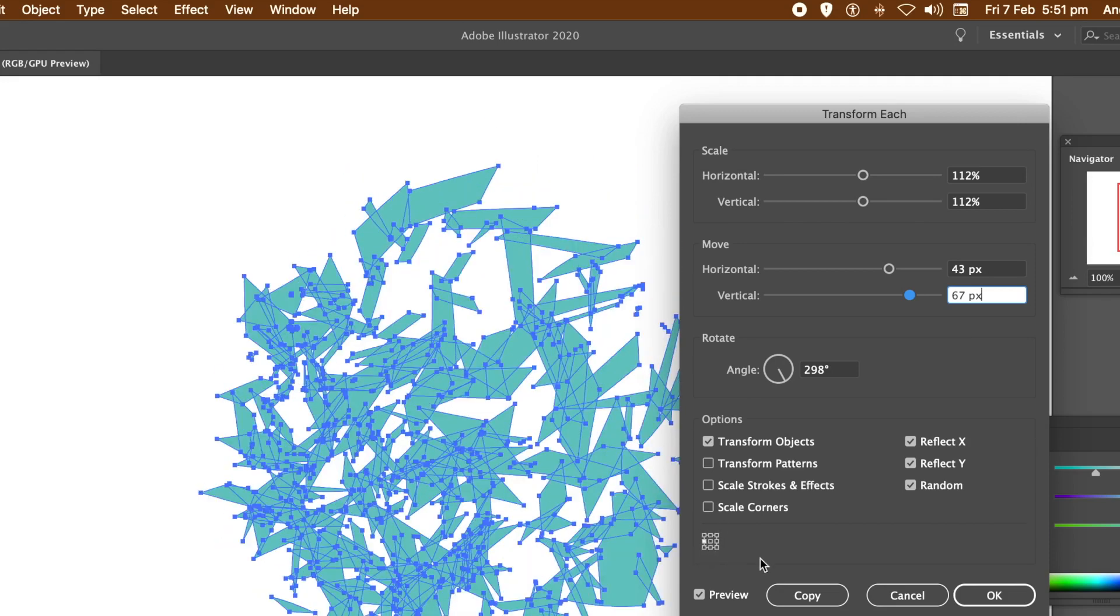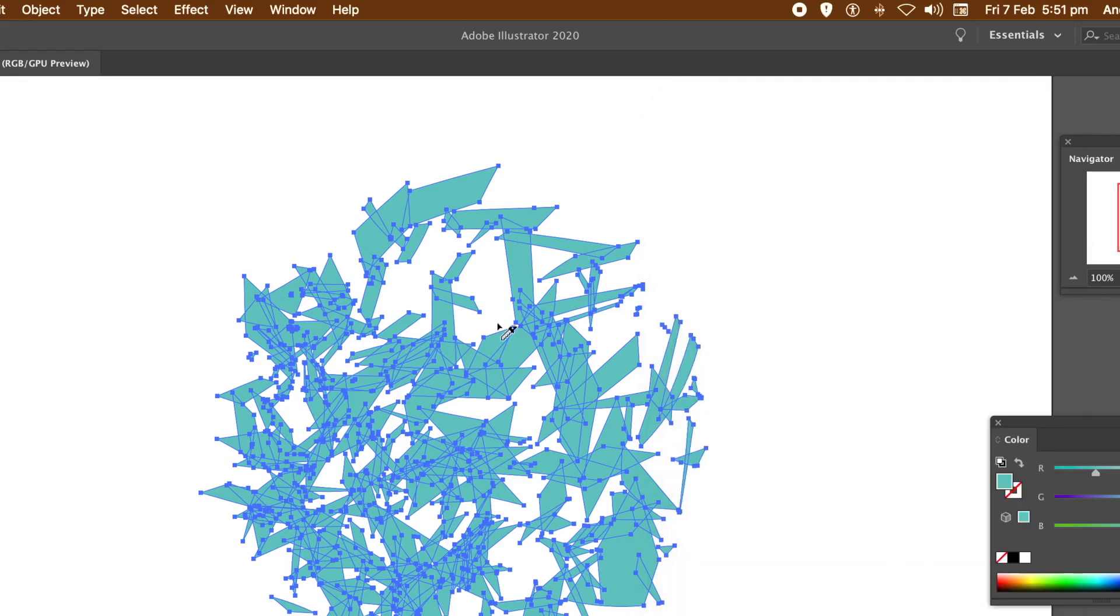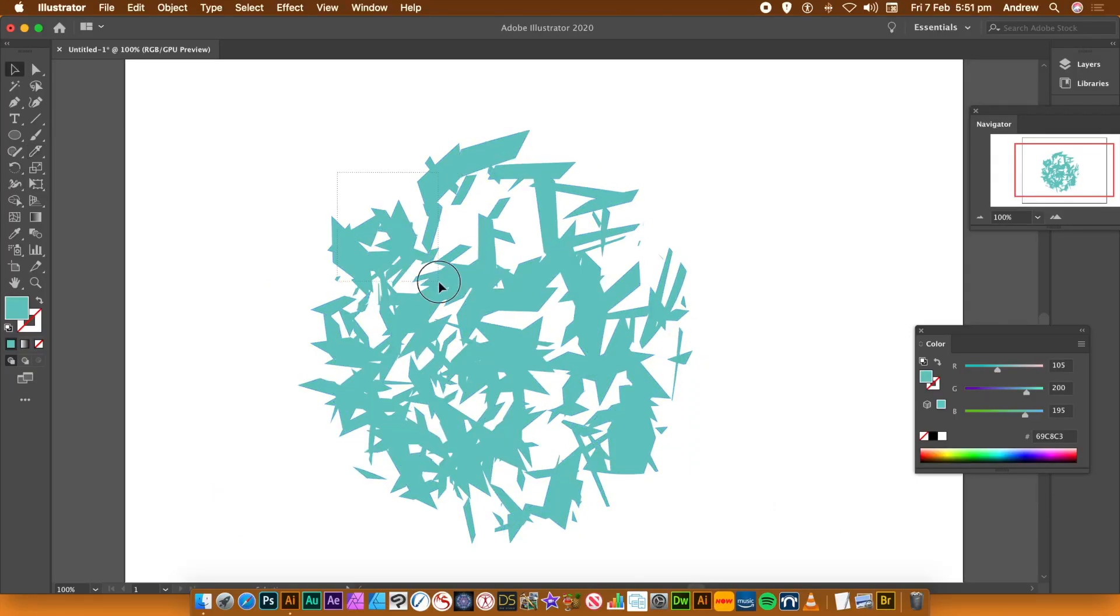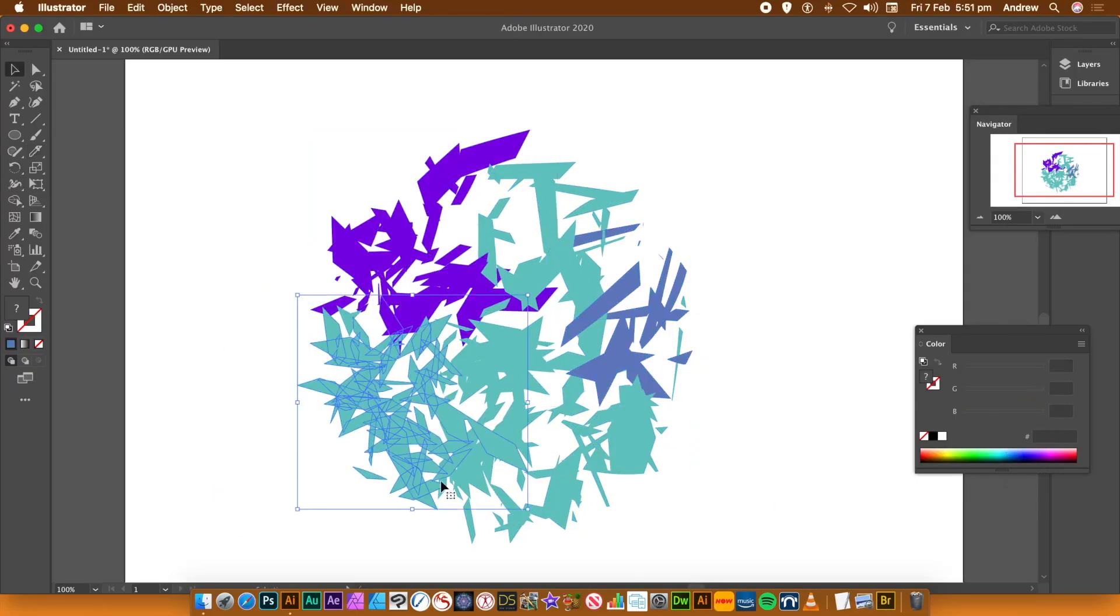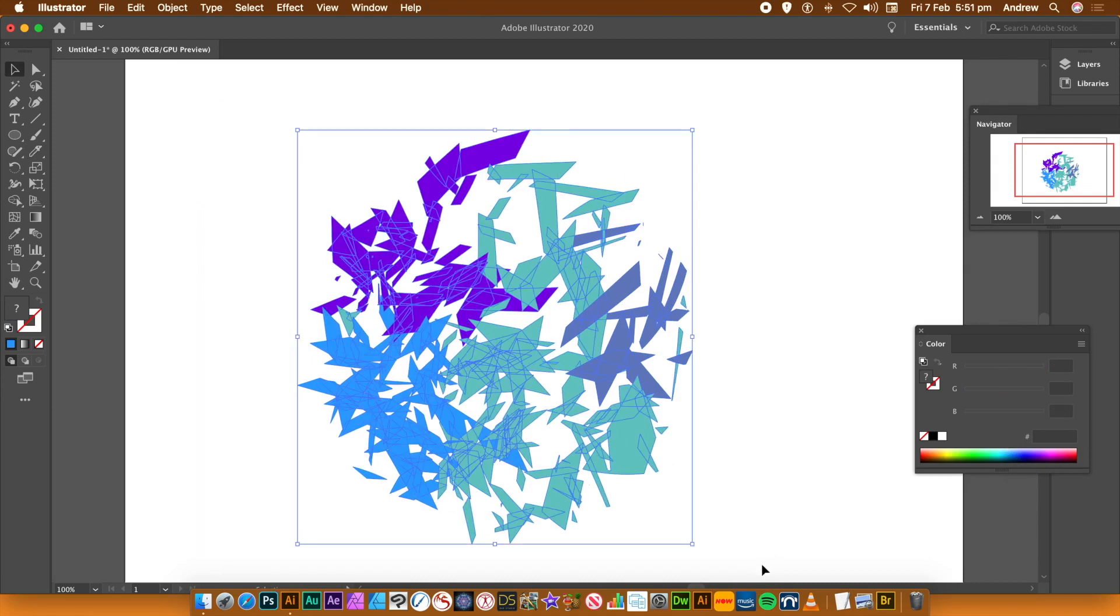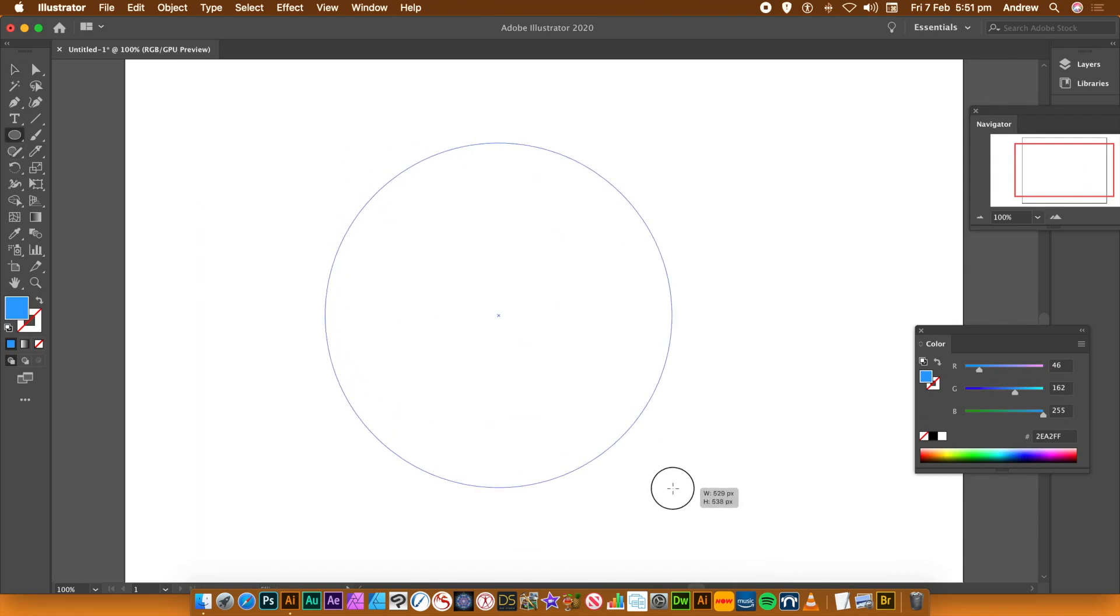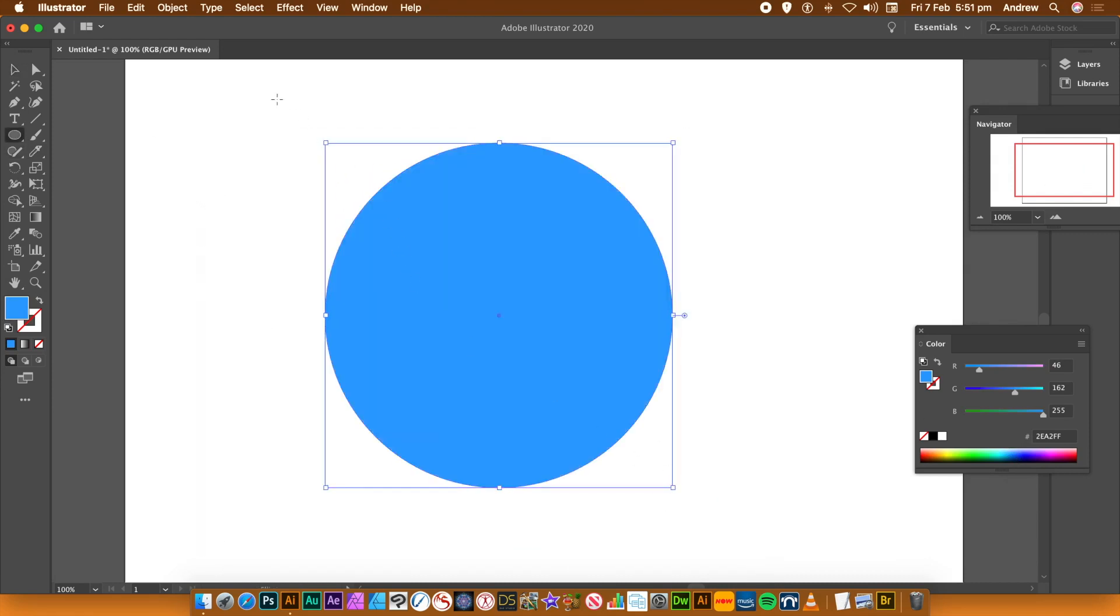Now you can apply this transform again if you wish. You can go back to that same Object menu and apply it on all those paths or different paths. Also what you can do, you can now select each of those paths and recolor and apply different effects.